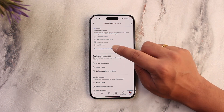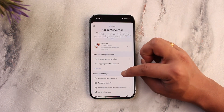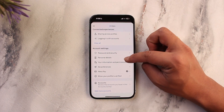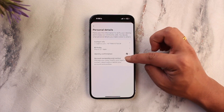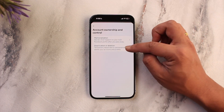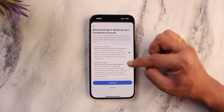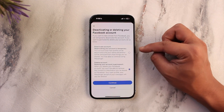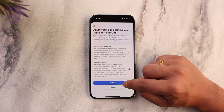Once you do that, simply go to 'See more in account center' option, and as you do that you can see personal details. So go to personal details, account ownership and control, deactivation or deletion, select your Facebook account, and then select delete account because deactivation is going to be selected by default.